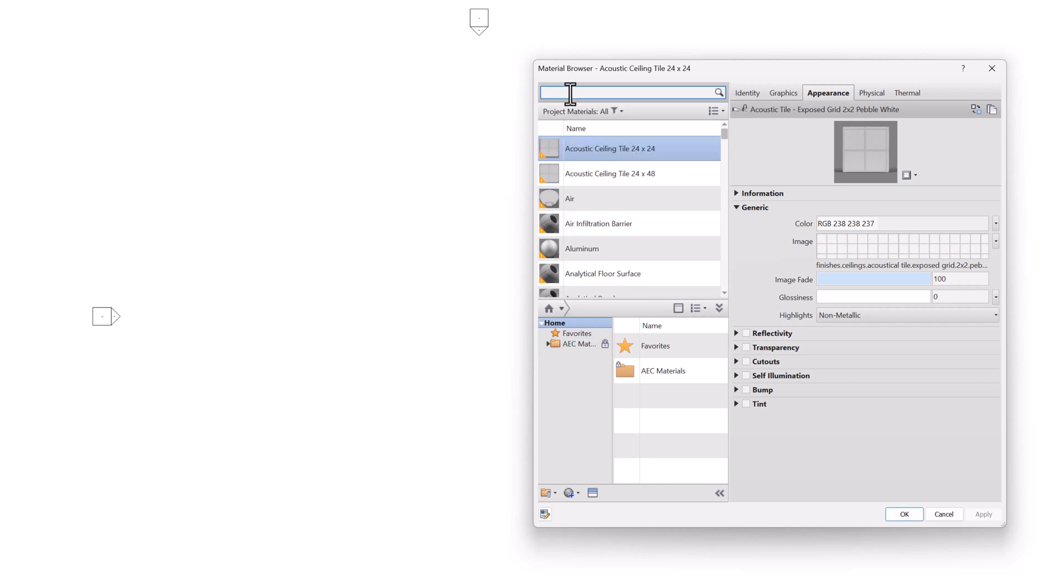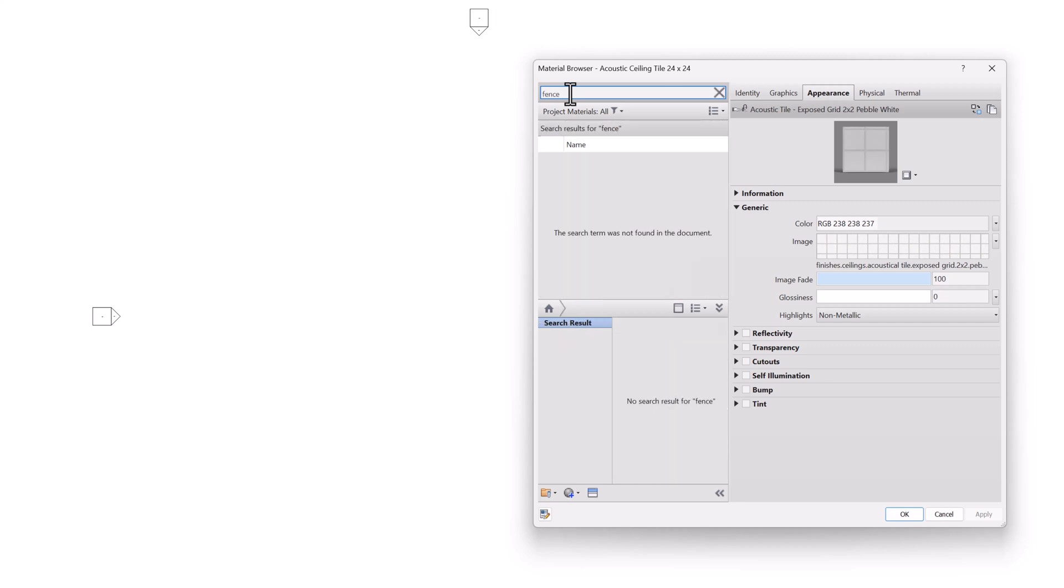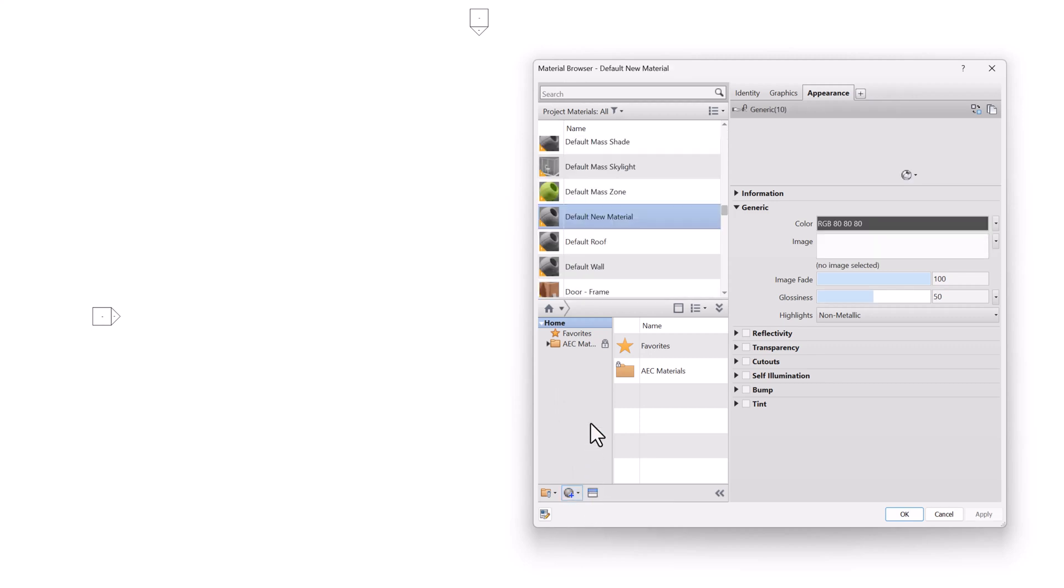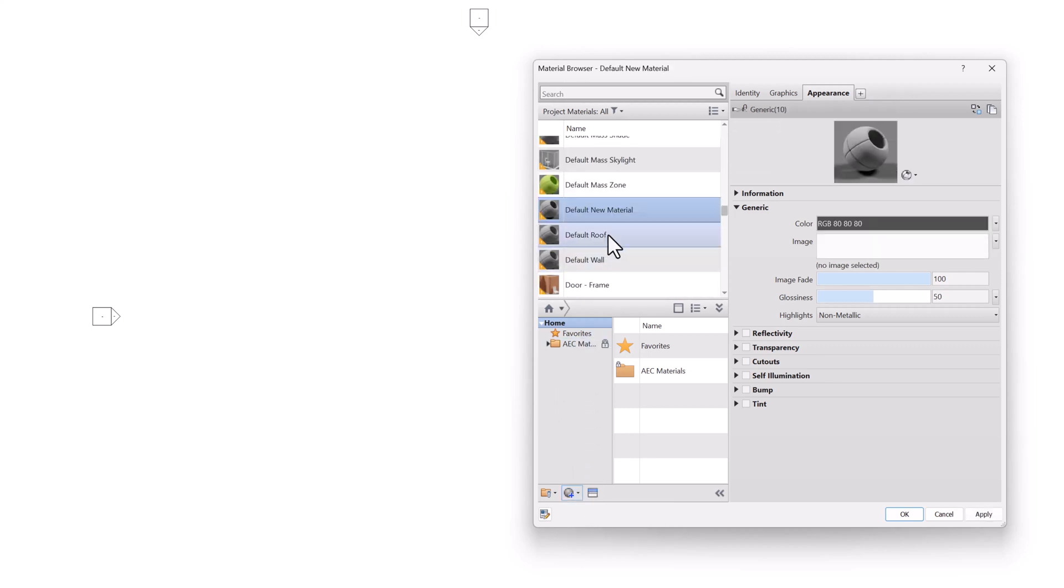In the upper left, we can search both of those at the same time. So for example, if I type Fence, you'll notice that there is no material called Fence within either the local library or the installed shared library. So click the X to clear that, and then I'm going to quickly make a new material called Fence.